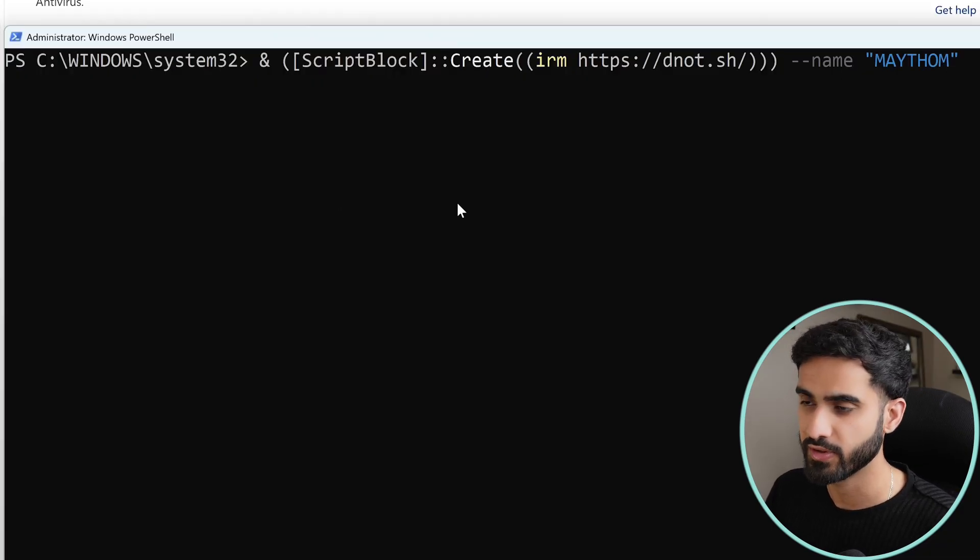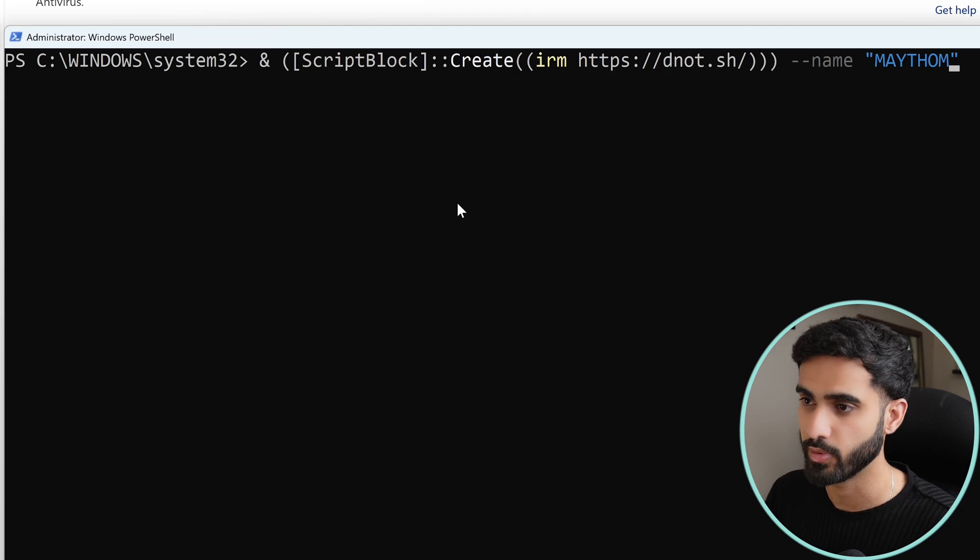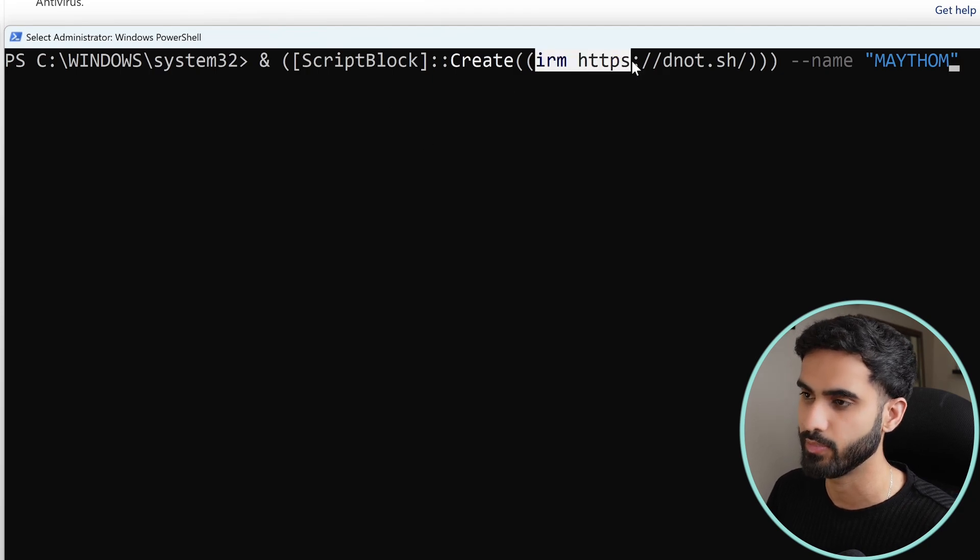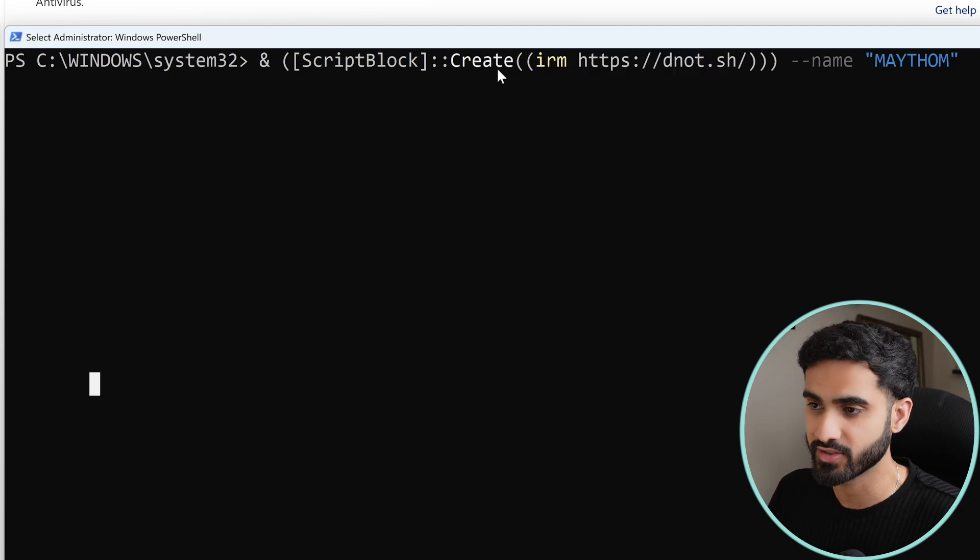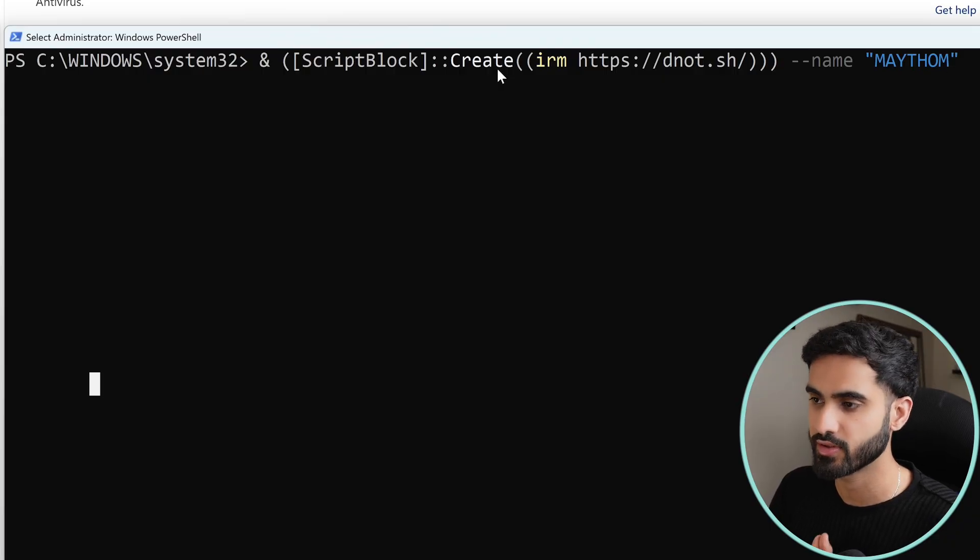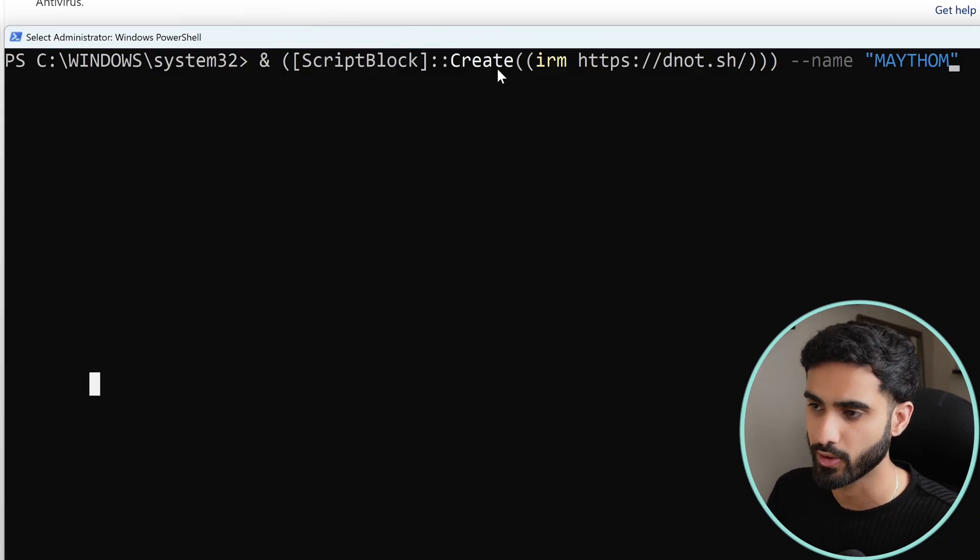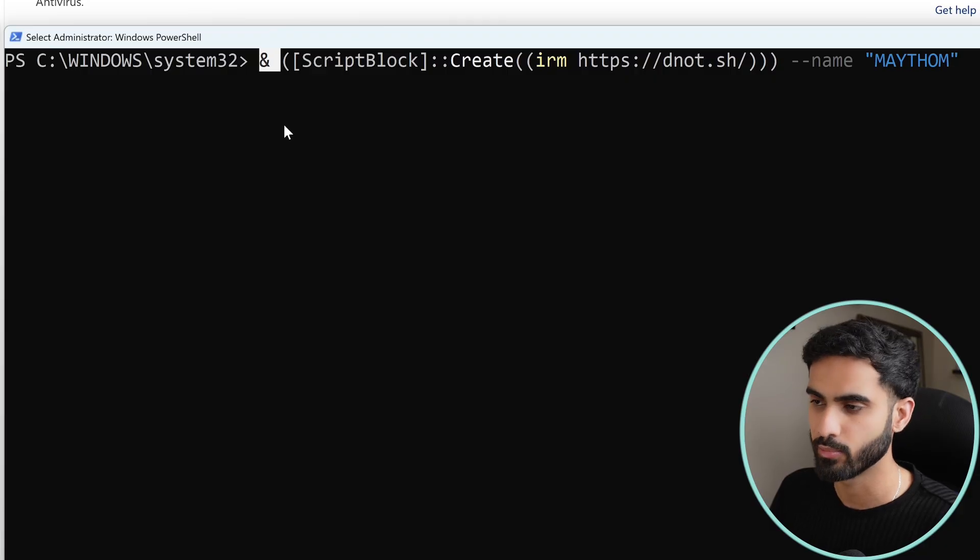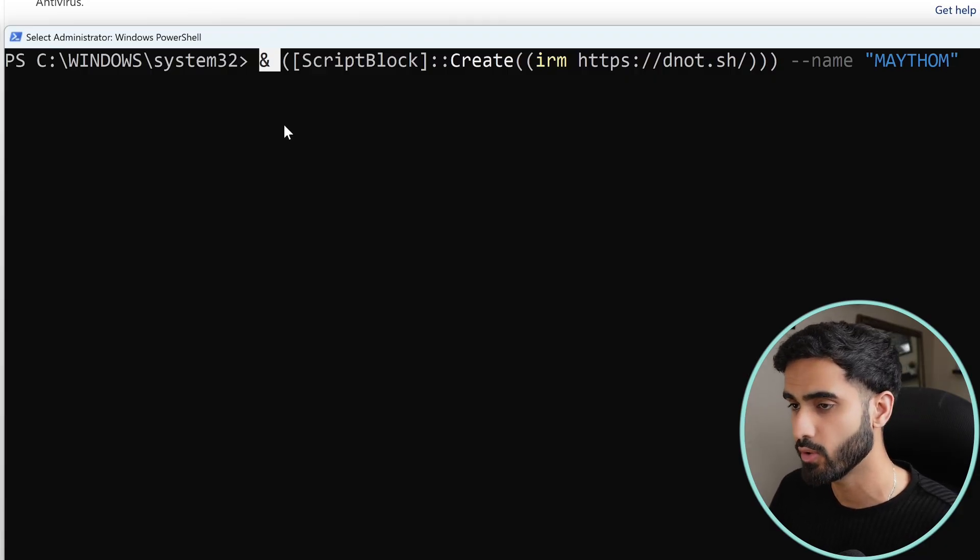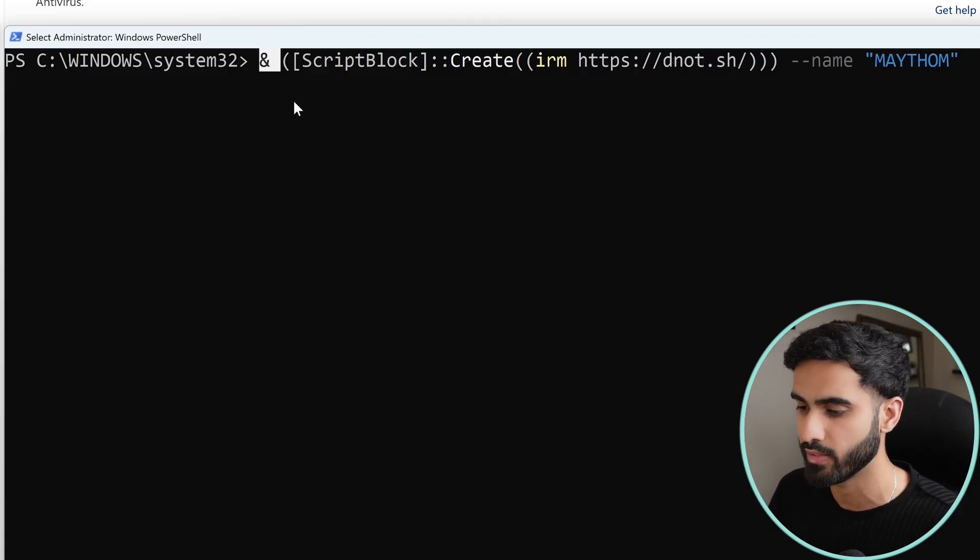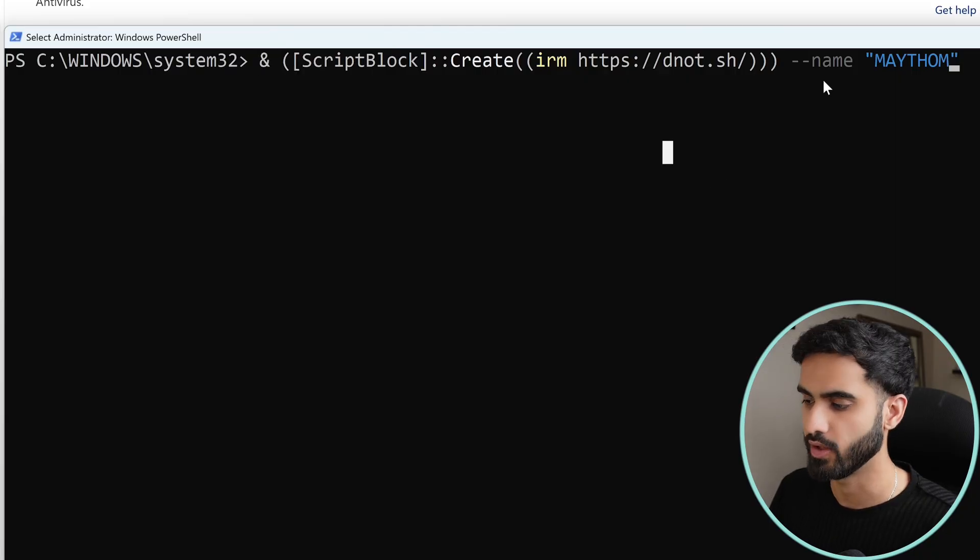So we are telling PowerShell to first download a PowerShell script from the internet by doing IRM https dnot.sh, then we are doing ScriptBlock Create which turns the text into executable code, and finally we are giving it the ampersand symbol which tells PowerShell to run the code that's between these two parentheses. And once that code runs, we are passing the parameter with it.